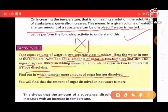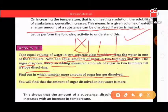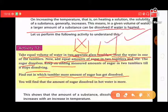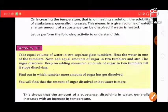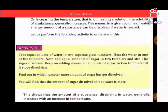The unheated tumbler will not dissolve the extra sugar, but in the heated tumbler, as the temperature increases, the sugar dissolves. This shows that the amount of substance dissolved in water generally increases with an increase in temperature.